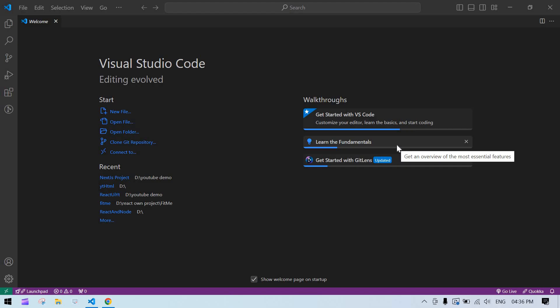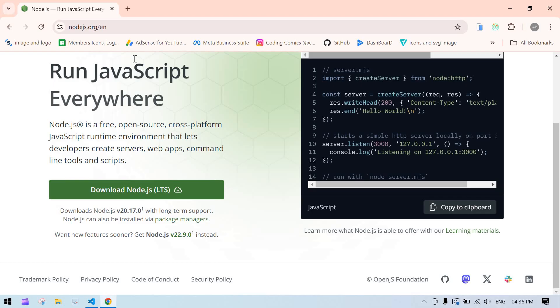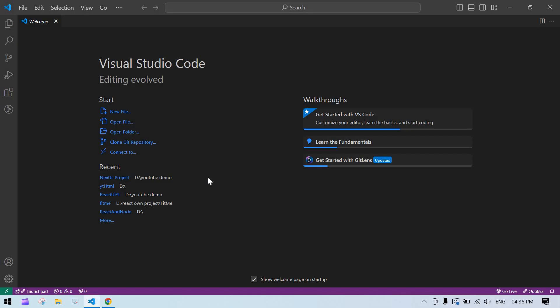If you want to run a Next.js project on your system, you need to install Node.js — it should be the latest version. So go to the site, download it, and install it on your system.